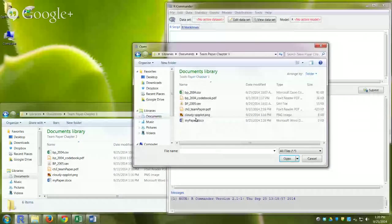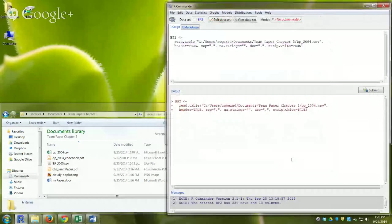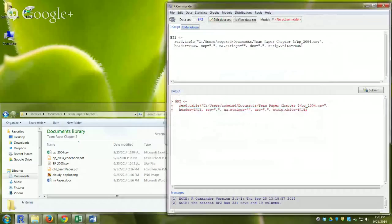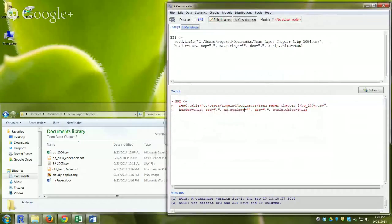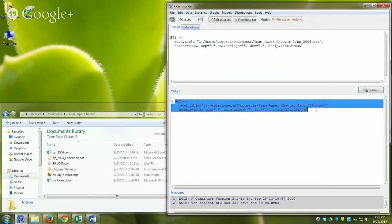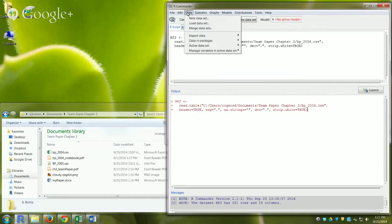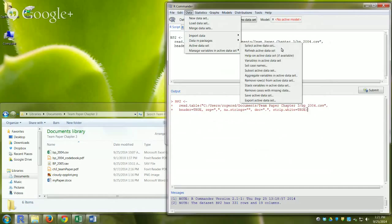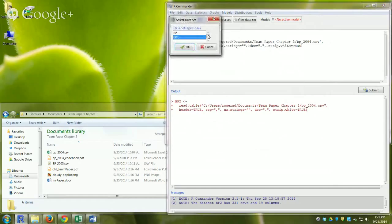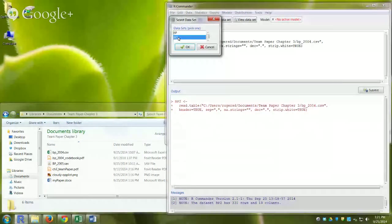I select the BP CSV file from Team Paper Chapter 3 and R Commander automatically generates the read.table command and runs it. R Commander acts as a helper — it knows what to type for you. Before using the data I need to select it as the active dataset: Data > Active Data Set > Select Active Data Set. I choose bp2.